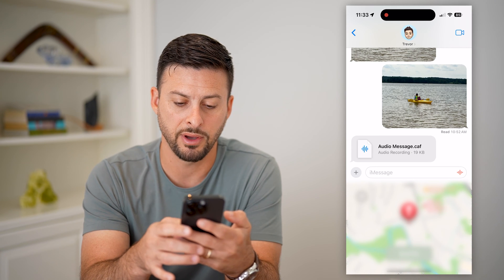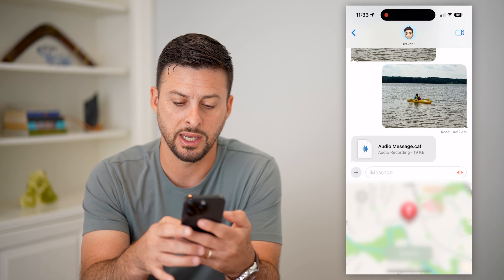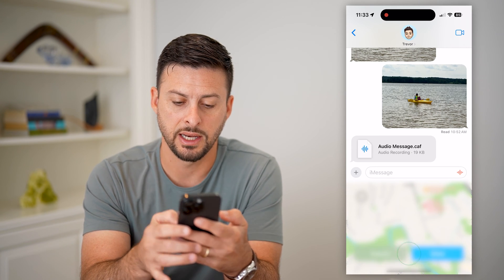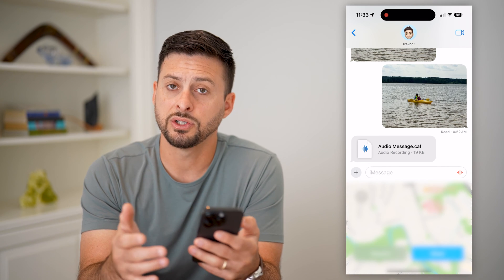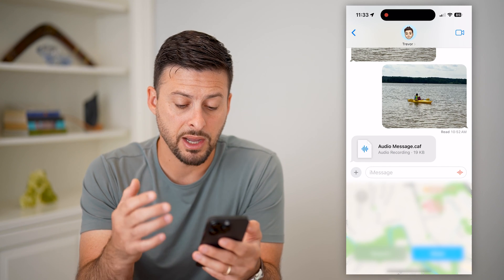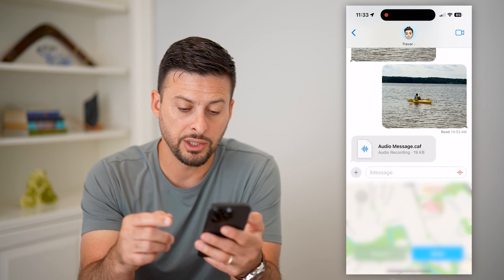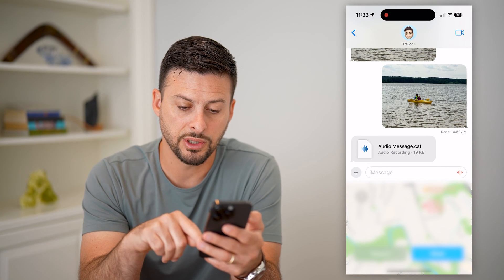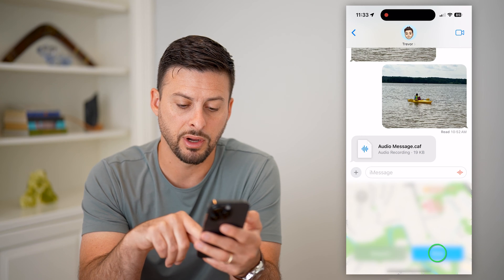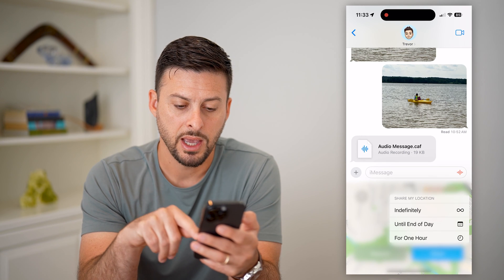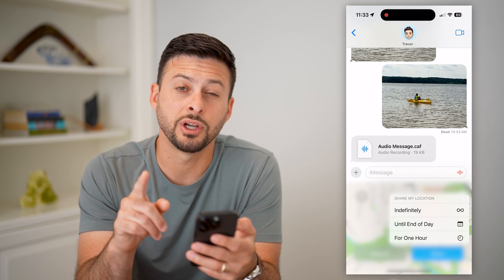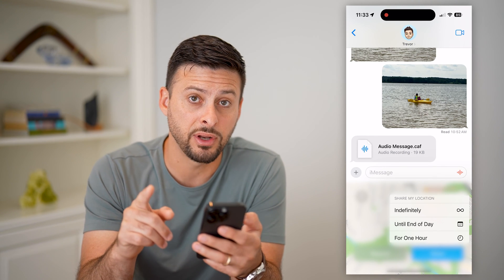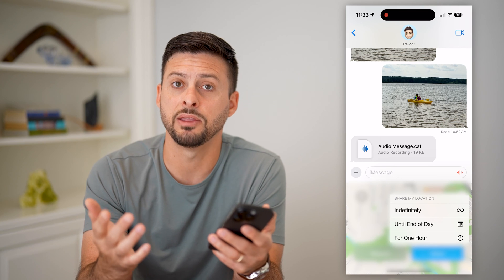I can tap on that pin at the top left, move around, and send a pin of a different location if I wanted to. Or if I just want to send my current location, I can hit Share right here, and I can choose to share that indefinitely.